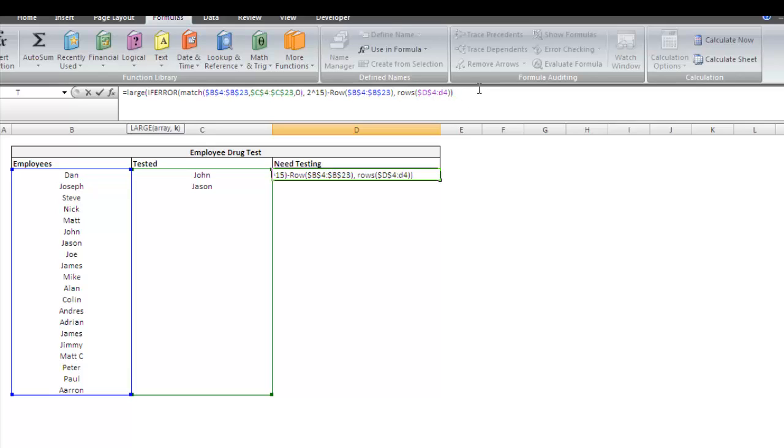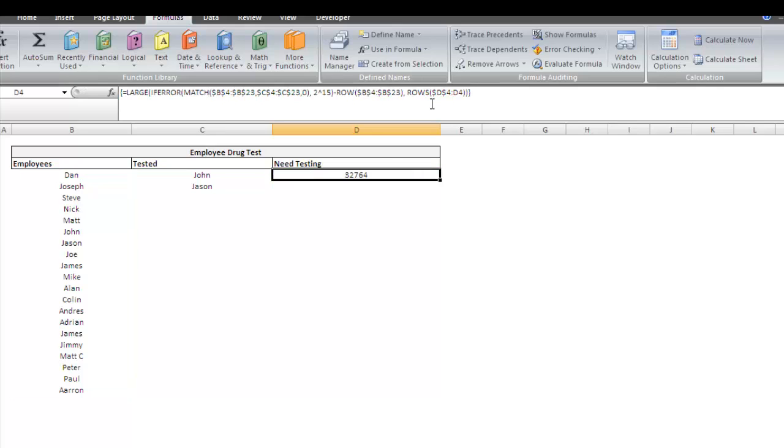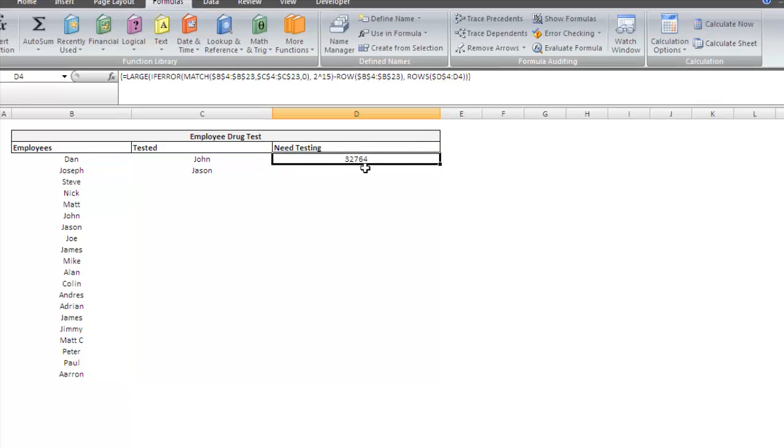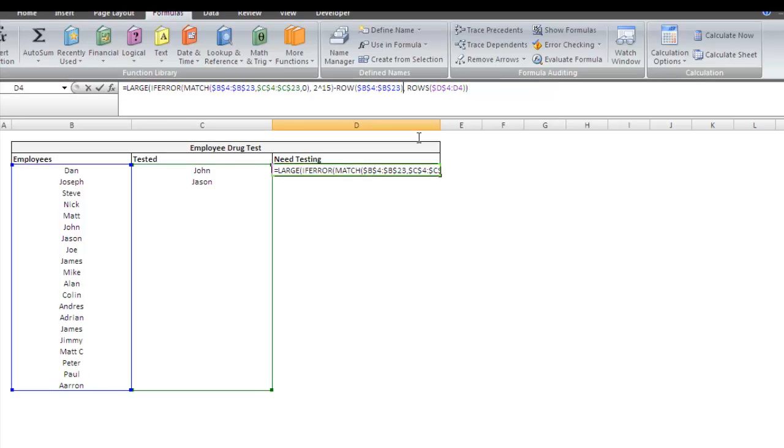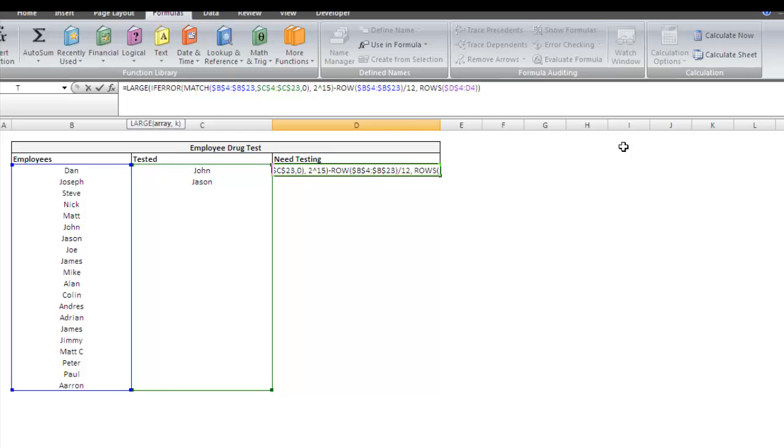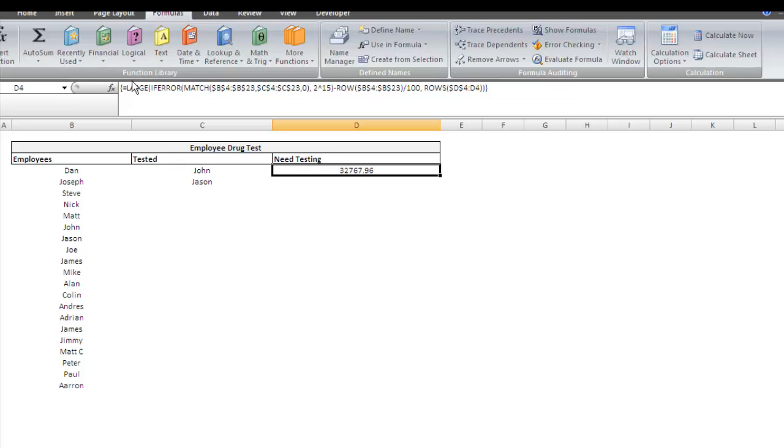So we close that off. Press Control-Shift-Enter because it's an array function. And it gives us our value. So 32,764. I guess essentially what that is is 2 to the 15th minus 4, which is right here. And just in case, let's actually make this, go ahead and divide this by 100. So 32,767.96. So that's going to be our lookup.